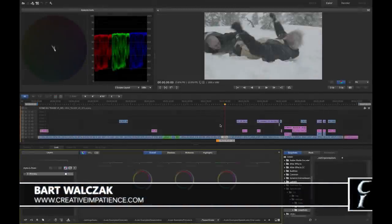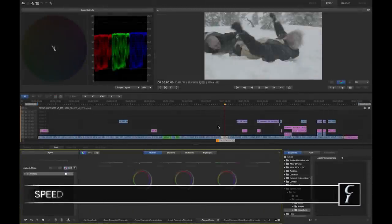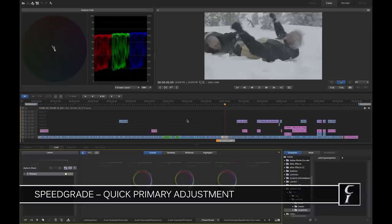Hi everyone, this is Bart Valczak from CreativeInpatients.com. Today I will show you how to make a quick primary grade in SpeedGrade.